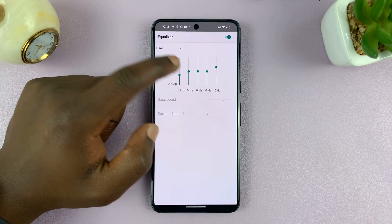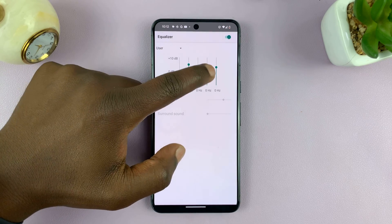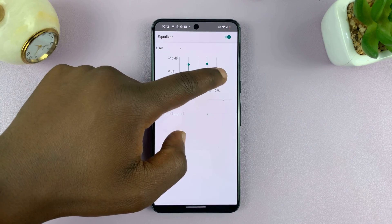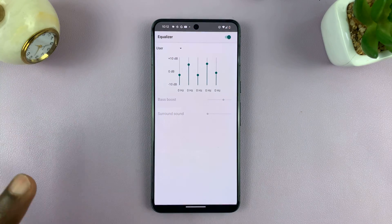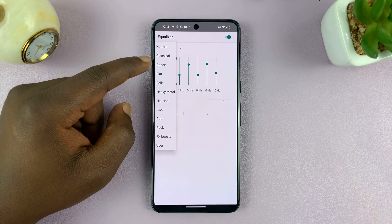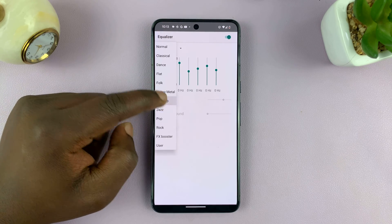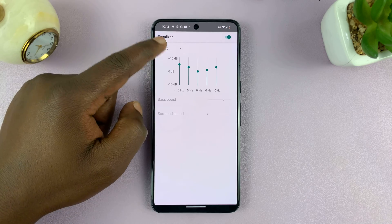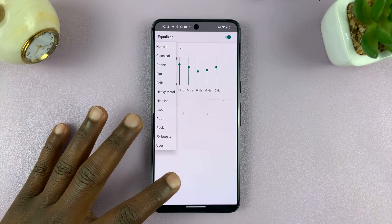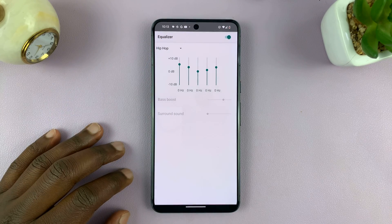You can adjust these sliders and equalize your sound to exactly what you want, or you can use this drop-down menu and select from one of these preset equalizations for different genres of music. So that's basically how to use the equalizer.